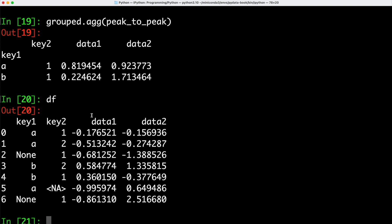As a return value, we get back 0.819 for key A and data1 and 0.2246 for key B and data1. What we did basically is we looked at the different keys. So key1, for example, for data1. We looked at the largest value for key A, which is the first one here, negative 0.1765.